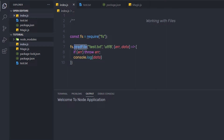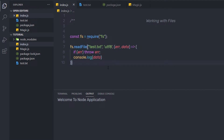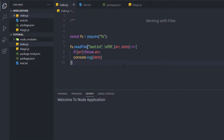So this readFile method allows us to read data from any file. As you can notice, we wrote this code in an asynchronous way. If you want, you can make this code synchronous as well. The FS module has two versions of methods: asynchronous and synchronous. This was the asynchronous version — let me show you how to create the same thing in a synchronous way.